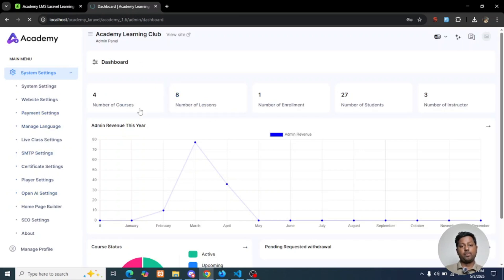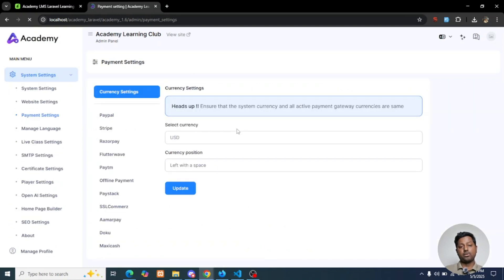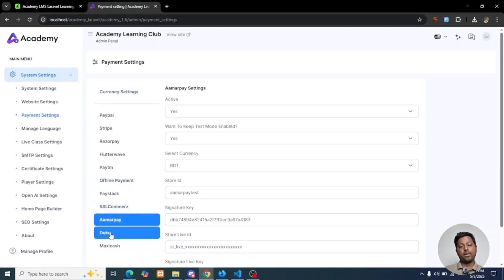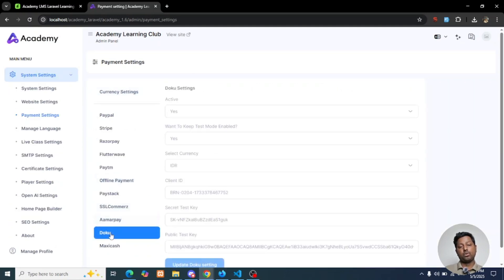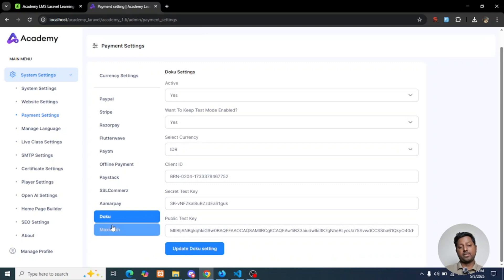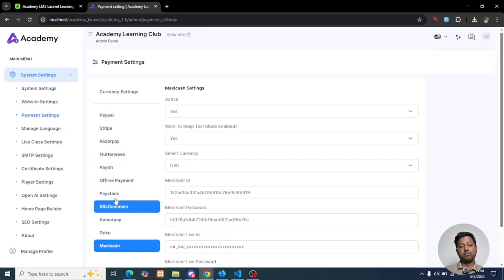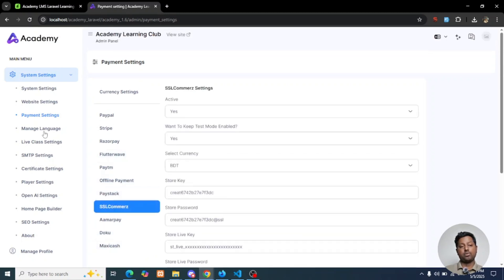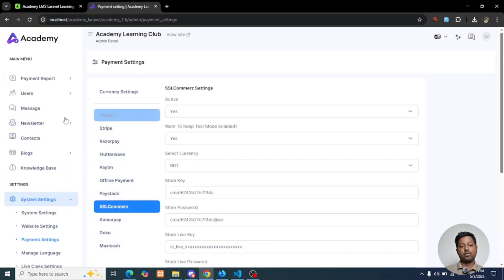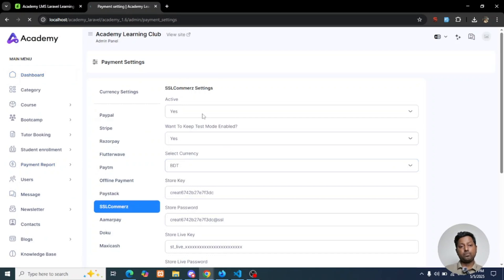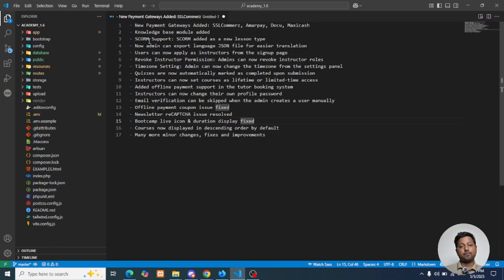From the admin panel, go to Payment Settings and you will see the options for those payment gateways: SSL Commerce, Armor Pay, Doku, and Maxi Cash. Just configure your credentials and you can use them in your application.